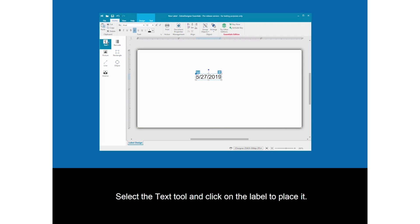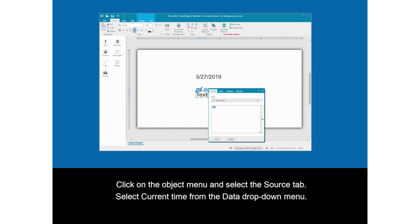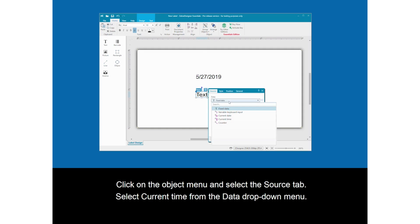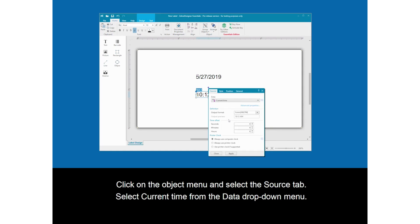Select the Text tool and click on the label to place it. Click on the Object menu, then select the Source tab. Select Current Time from the Data drop-down menu.